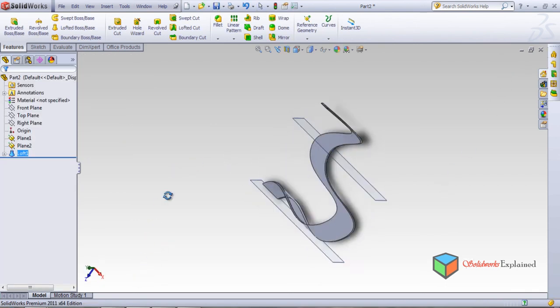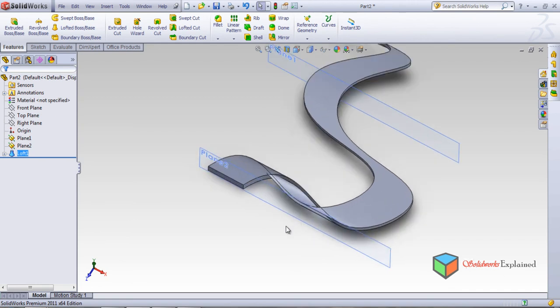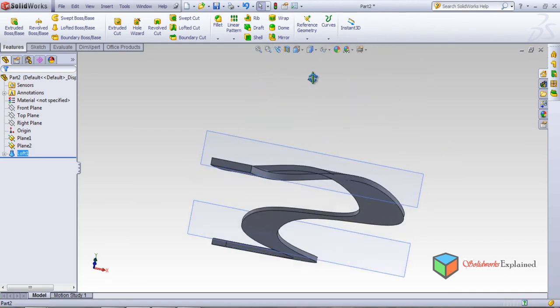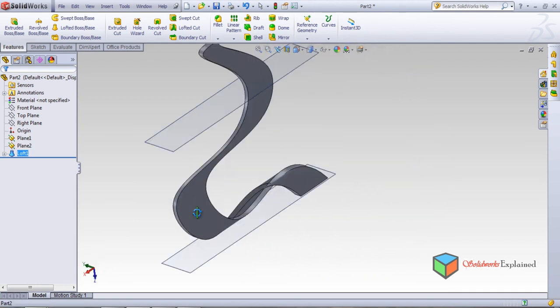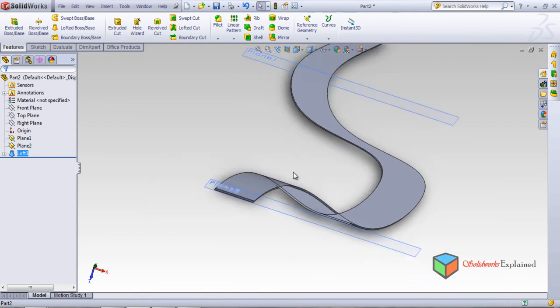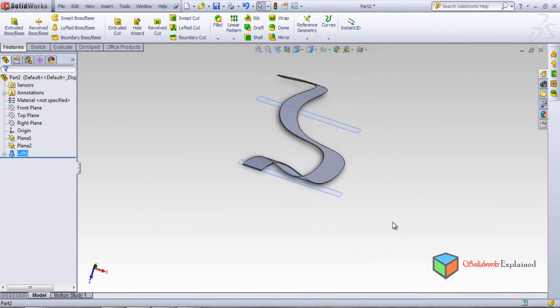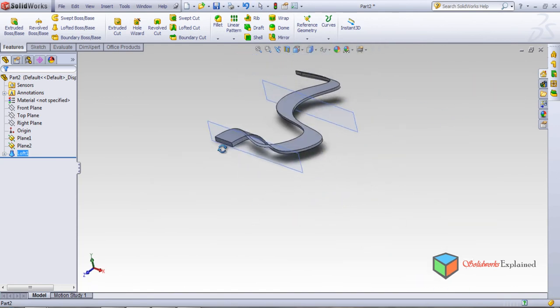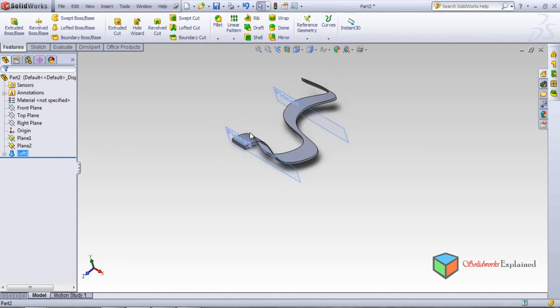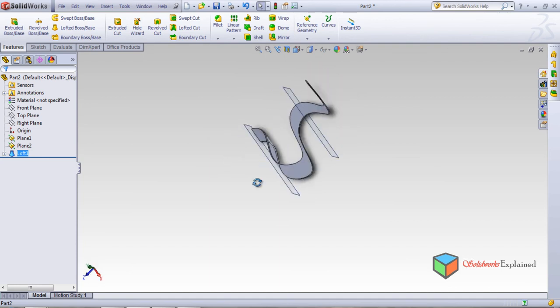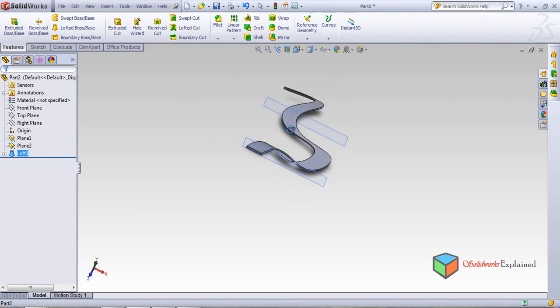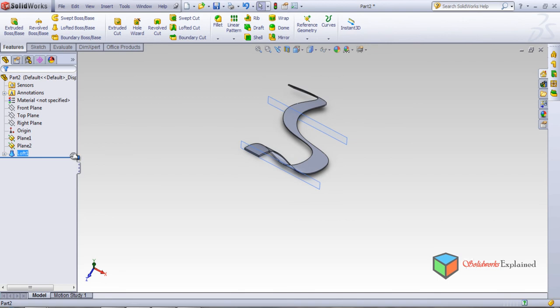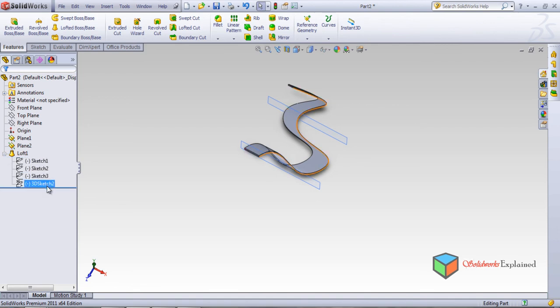So look how the part is being made in advanced loft using spline, 3D sketch, and spline. So the section will be rectangle and the path will be the spline, the spline which we made. So in loft we'll find Sketch 1, Sketch 2, Sketch 3, and 3D sketch.